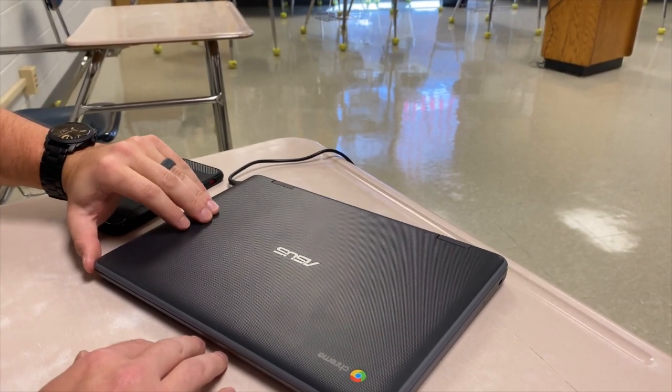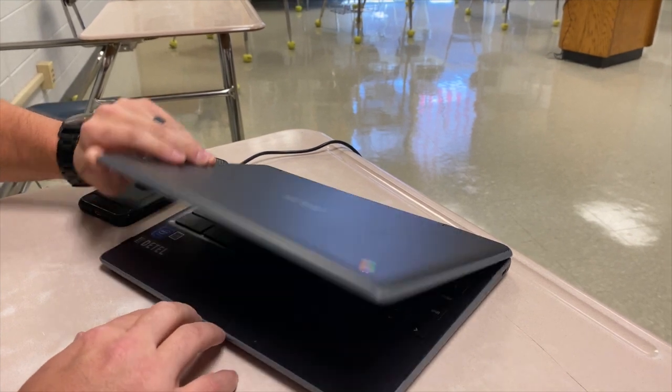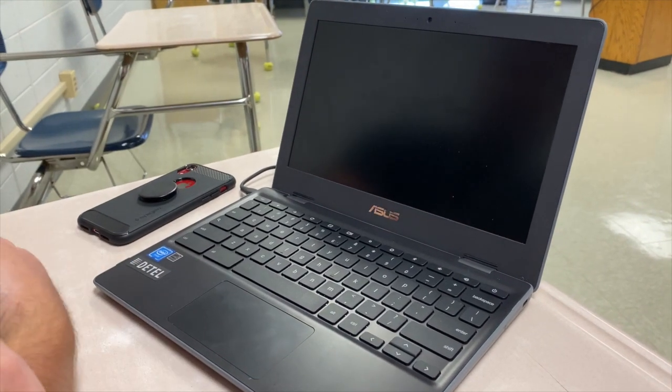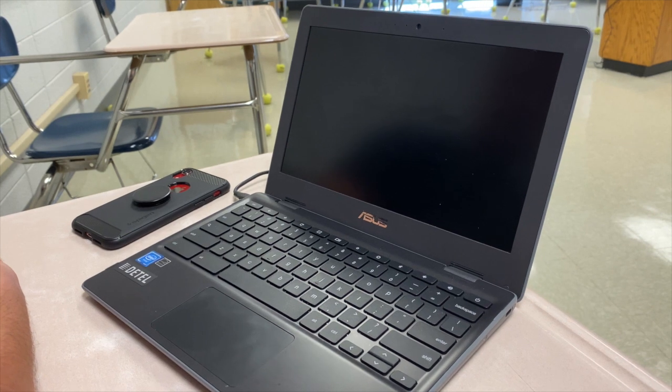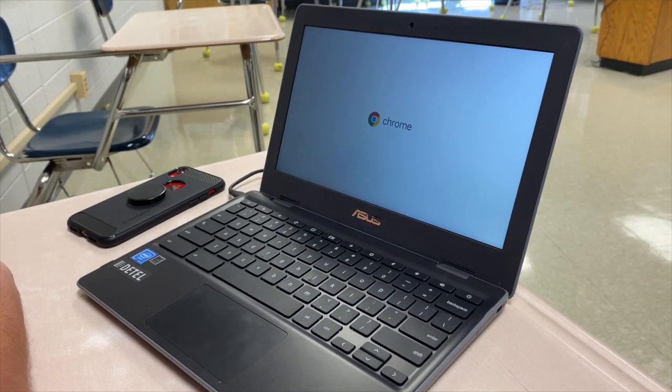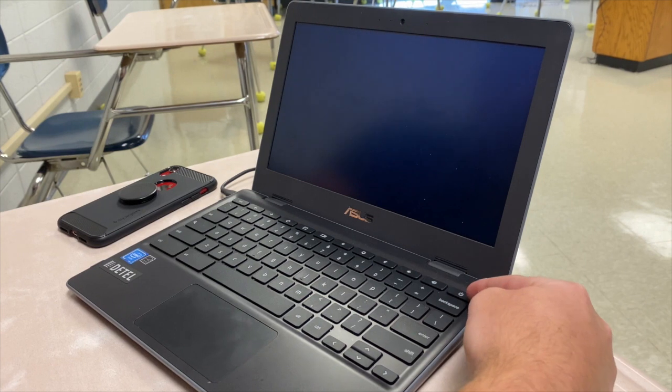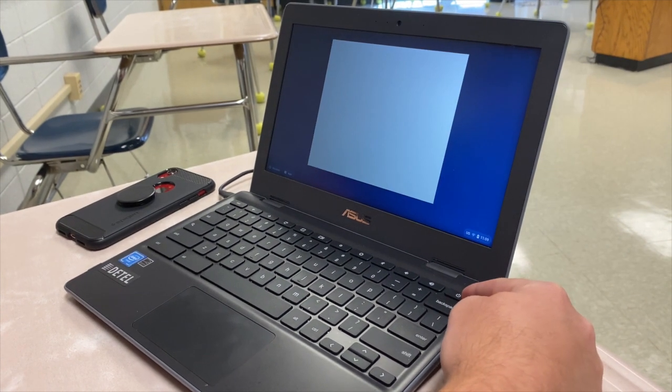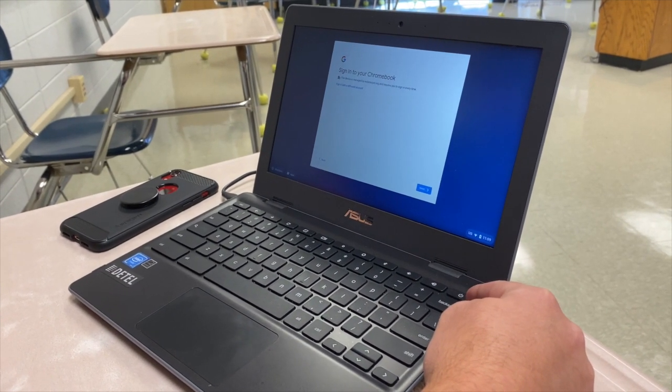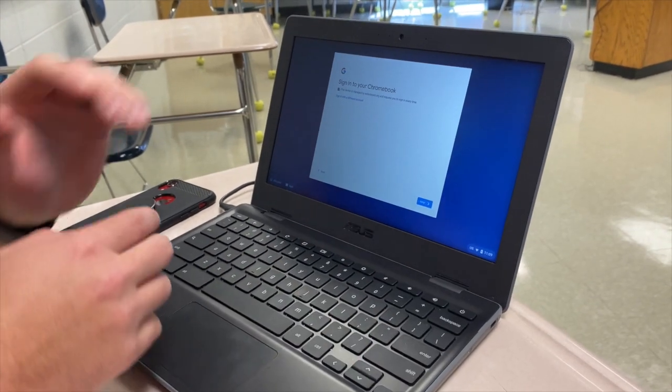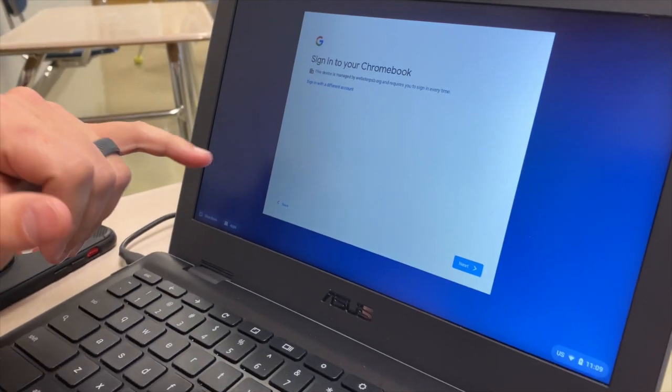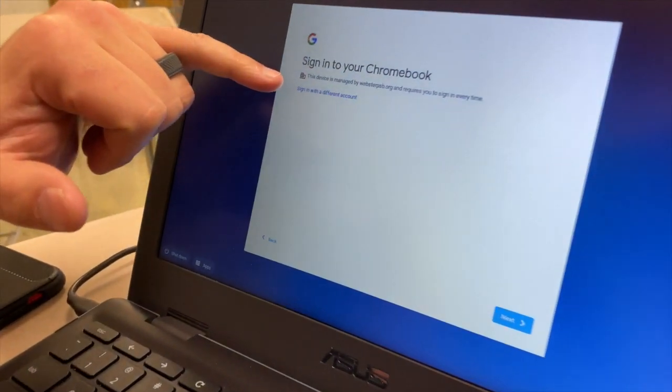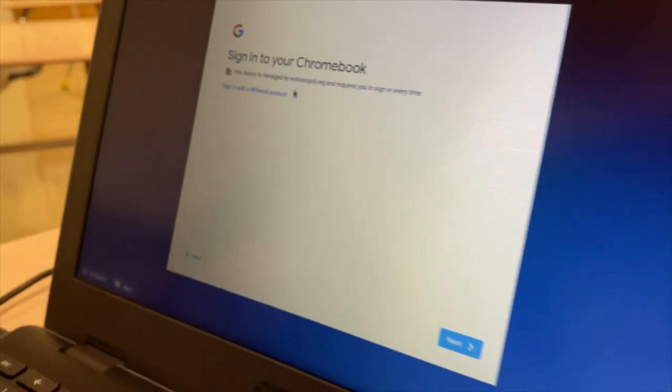All right, now I'm going to show you how to actually operate the Chromebook that the school gives you. So first thing you're going to do is open it up, and many times it will come on automatically just like that. Now if it doesn't for some reason, you're going to hold down this power button here for about 10 seconds and it will do exactly what it just did that you just saw. Now here it's very tempting to hit next, but I find that it's more reliable if you hit sign in with a different account.